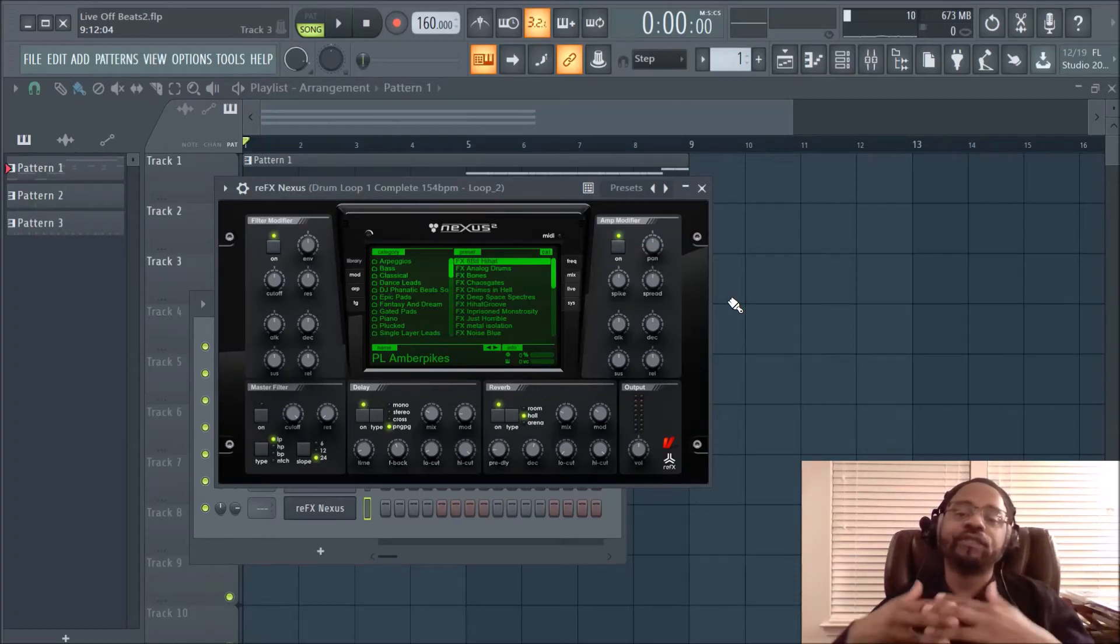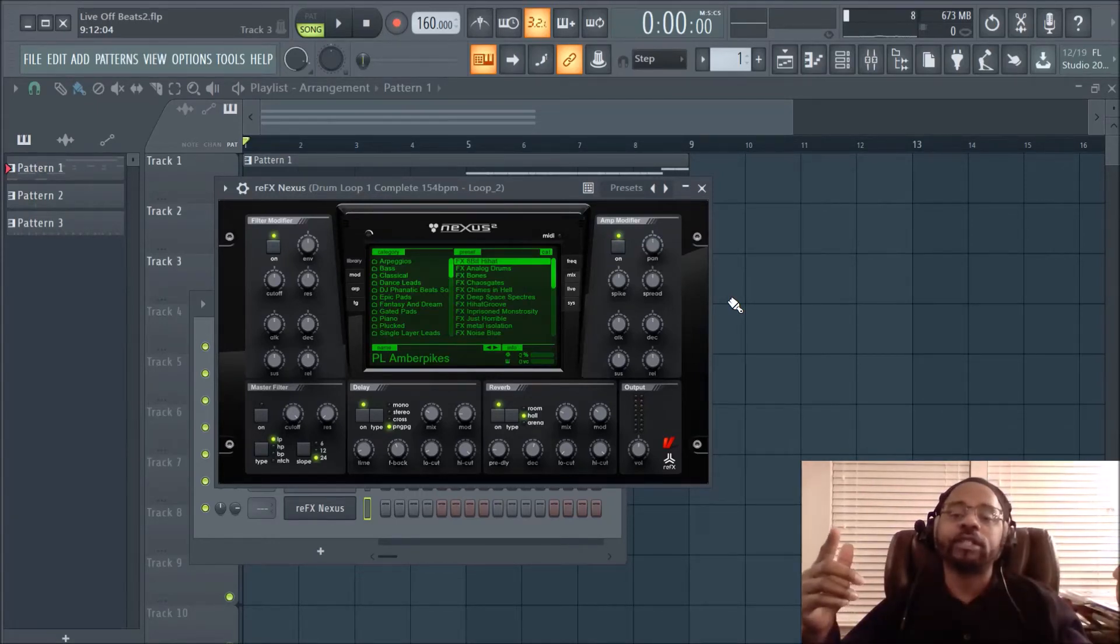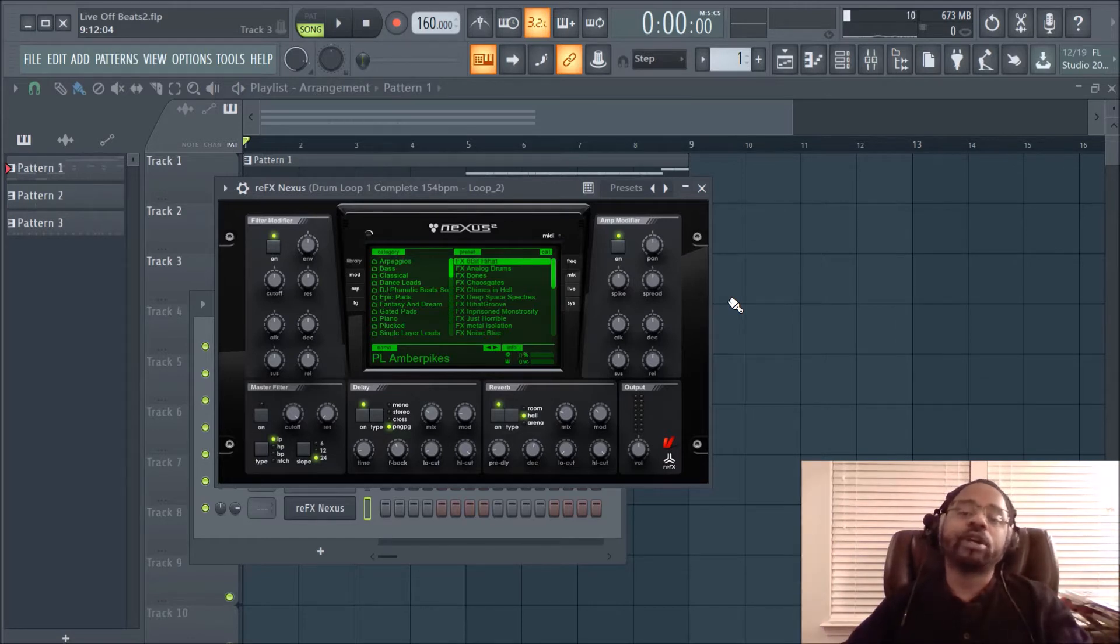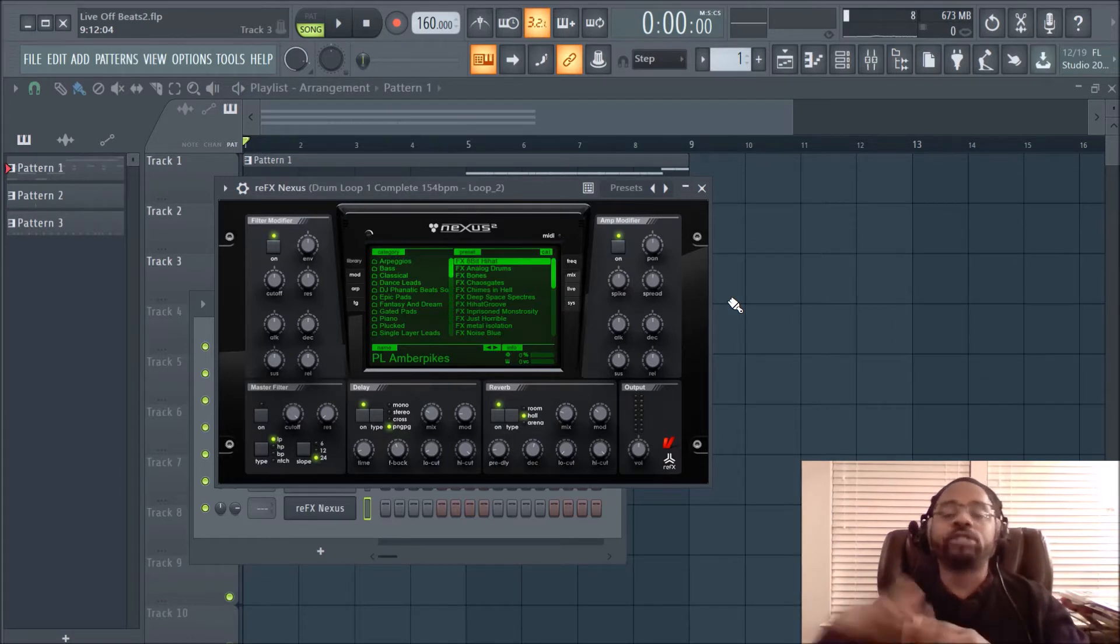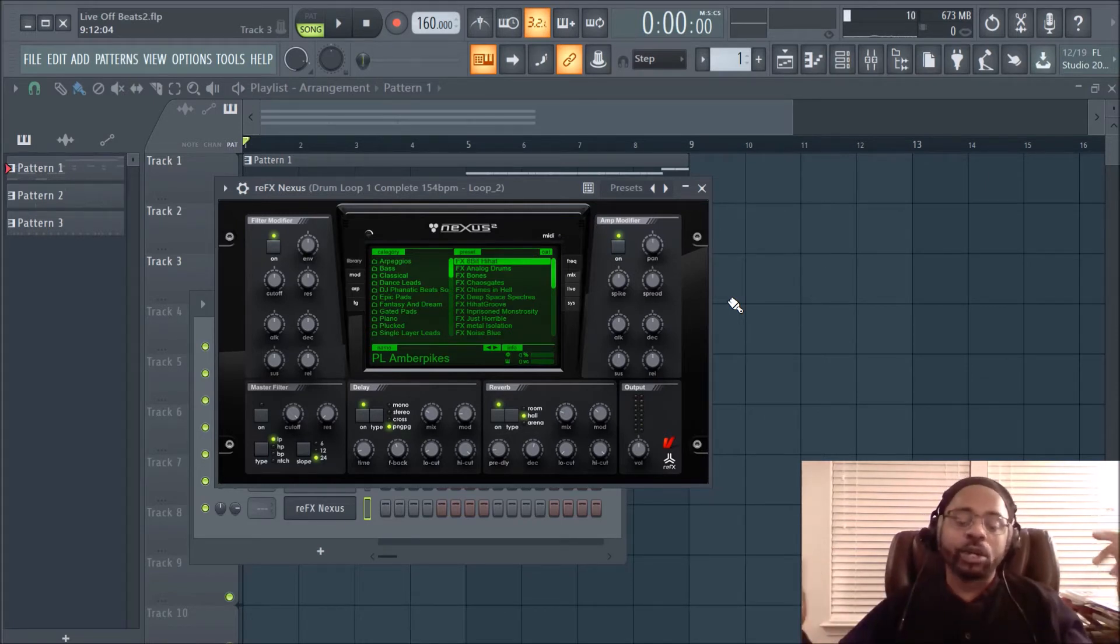Hey what's up everybody, it's DJ Fanatic Beats, content contributor for liveoffbeats.com. If you'd like to follow me, you can follow me on Instagram at soundsforproducers as well as Instagram at DJ Fanatic Beats.